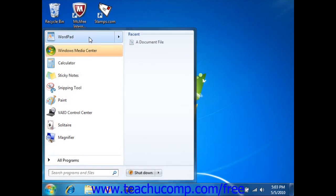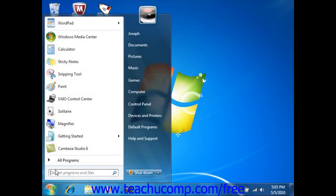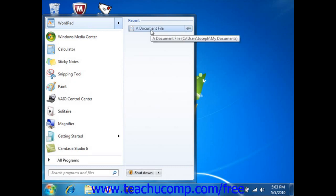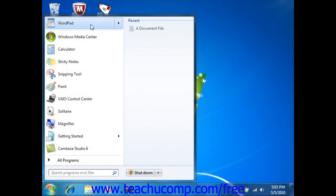So there we have pinned WordPad into the Start menu. To the side, it's displaying a jump list of the most recent documents for that particular application that's selected.